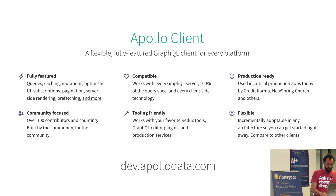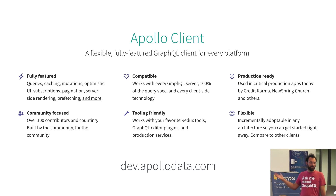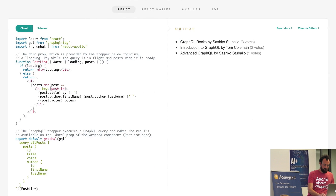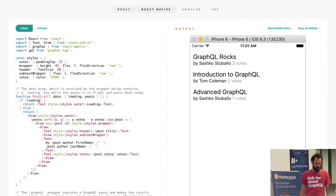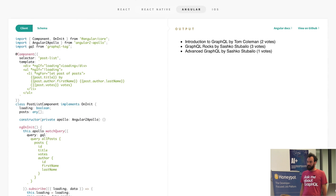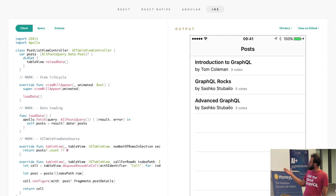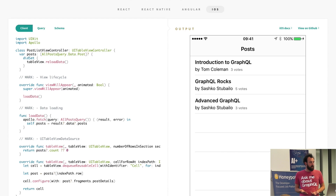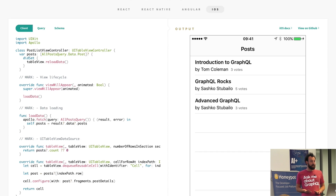Apollo iOS is part of a whole family of clients. We have a client for React — which also works for React Native — an Angular client, and the iOS client. Missing from the list is an Android client. We've actually started working on this with some contributors, but there's still a lot of work to do. If you're interested in Android, definitely get in touch so we can make this happen sooner.